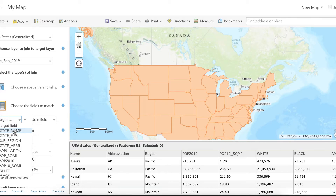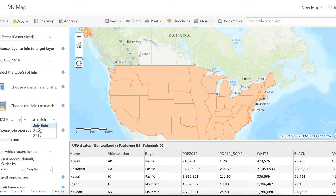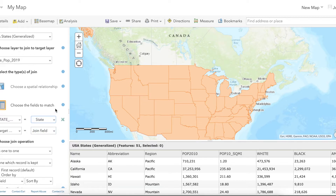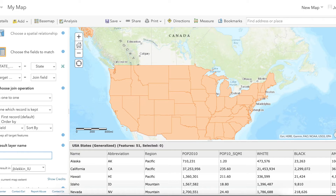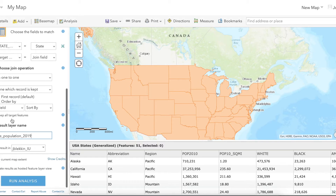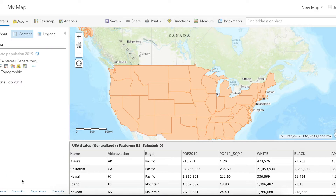From the shapefile we have state names. From the table we have state names, just represented as "state." Step four can stay the same. For step five, you want to name the file something you won't forget — I'll call it "state population 2019." Once that's ready, press Run Analysis. This may take some time depending on how large the shapefile is as well as how large the table is that you're trying to join.